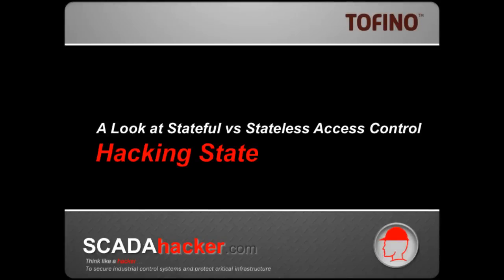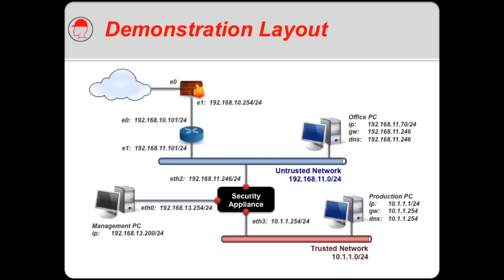Hello, this is Joel the SCADA hacker with a demonstration today that's going to take a look at stateful versus stateless access control that we typically see in firewall security appliances and how this could actually be exploited by a potential attacker to gain unauthorized access to your trusted internal networks.